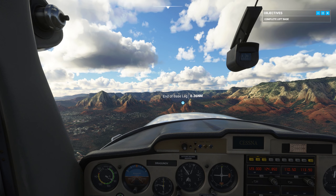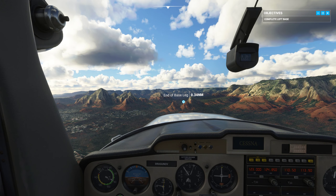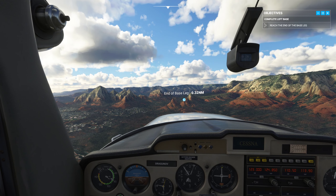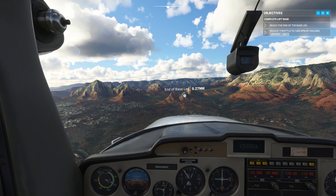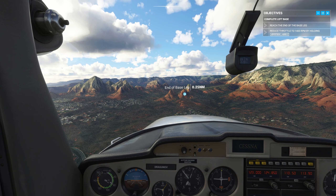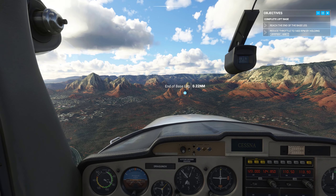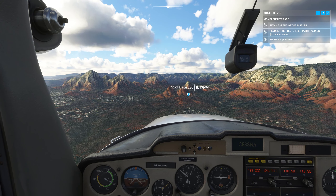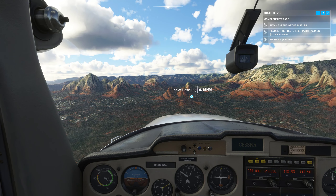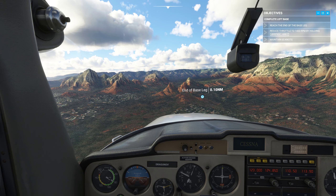Try to maintain 1,400 RPM. Your speed should be holding at approximately 65 knots. Keep an eye on the runway as you prepare for your final turn.